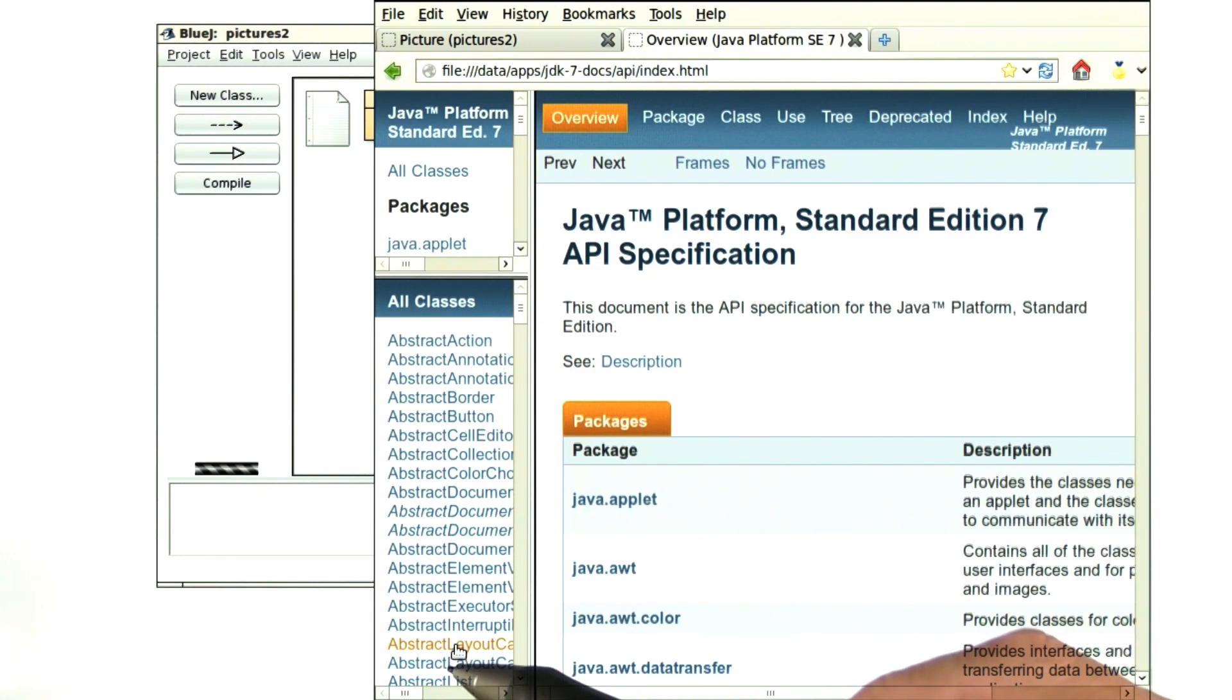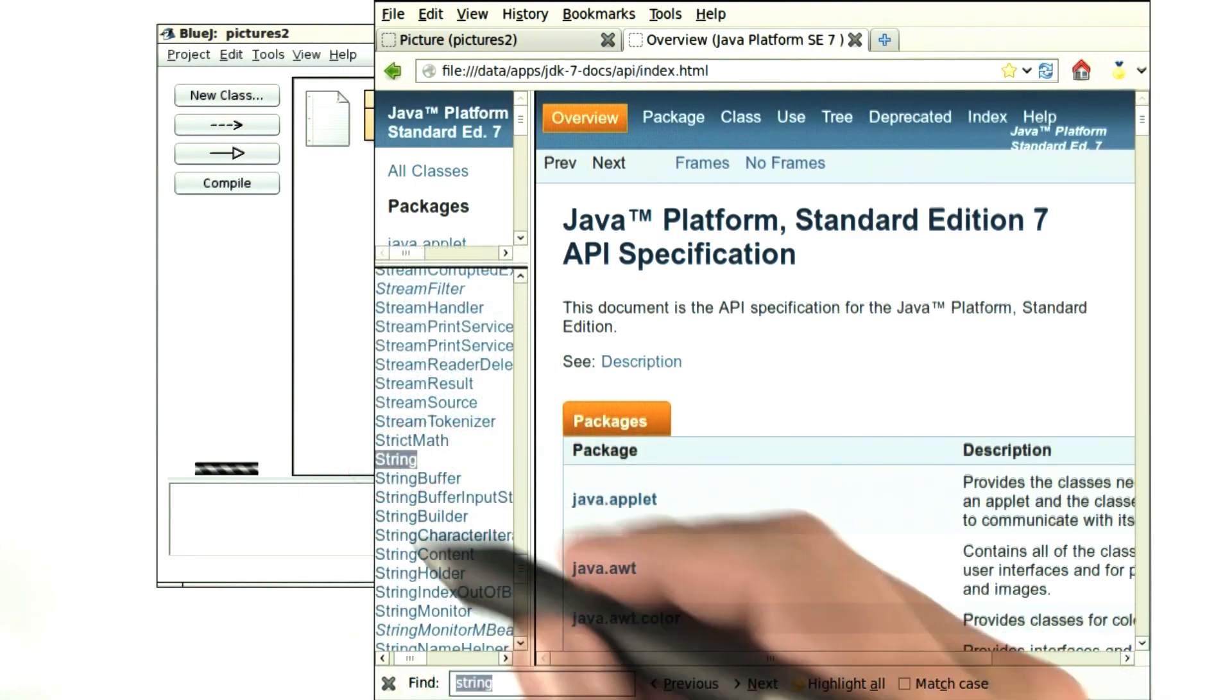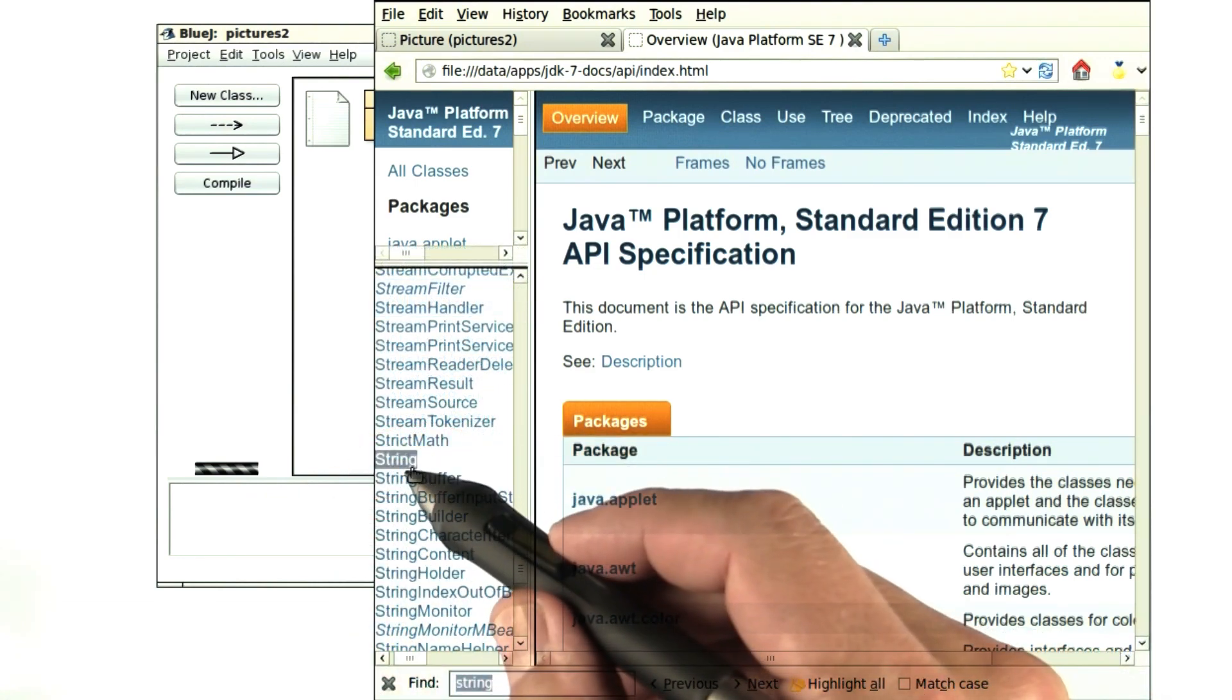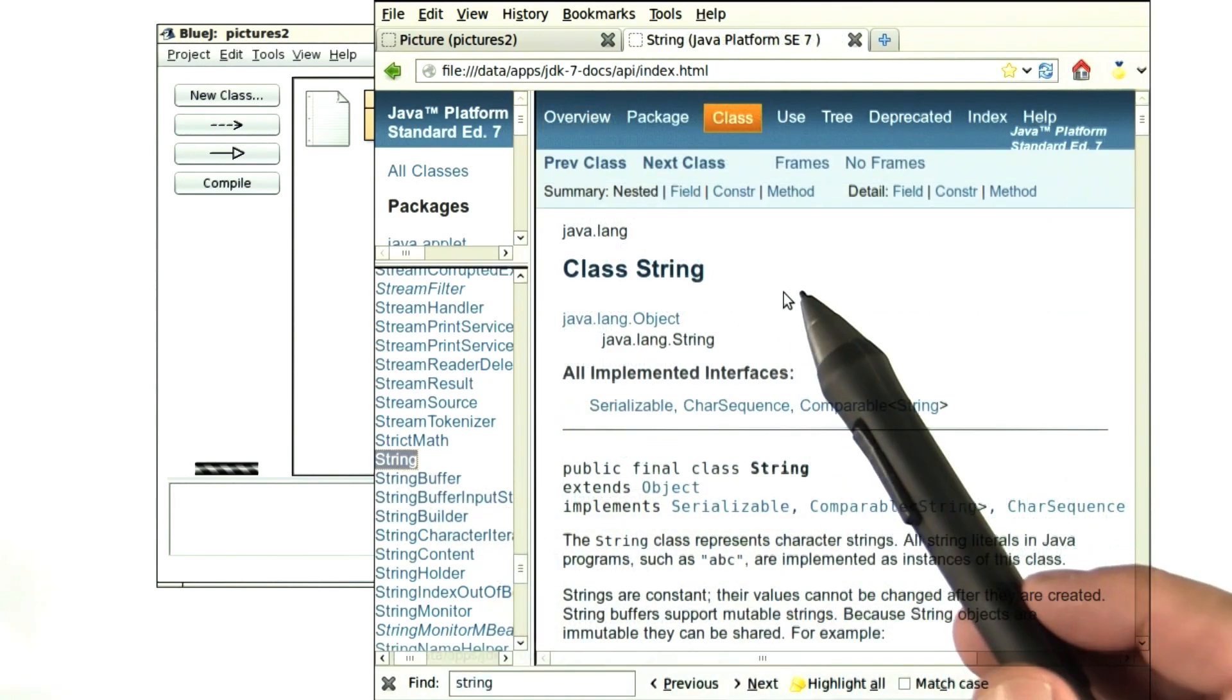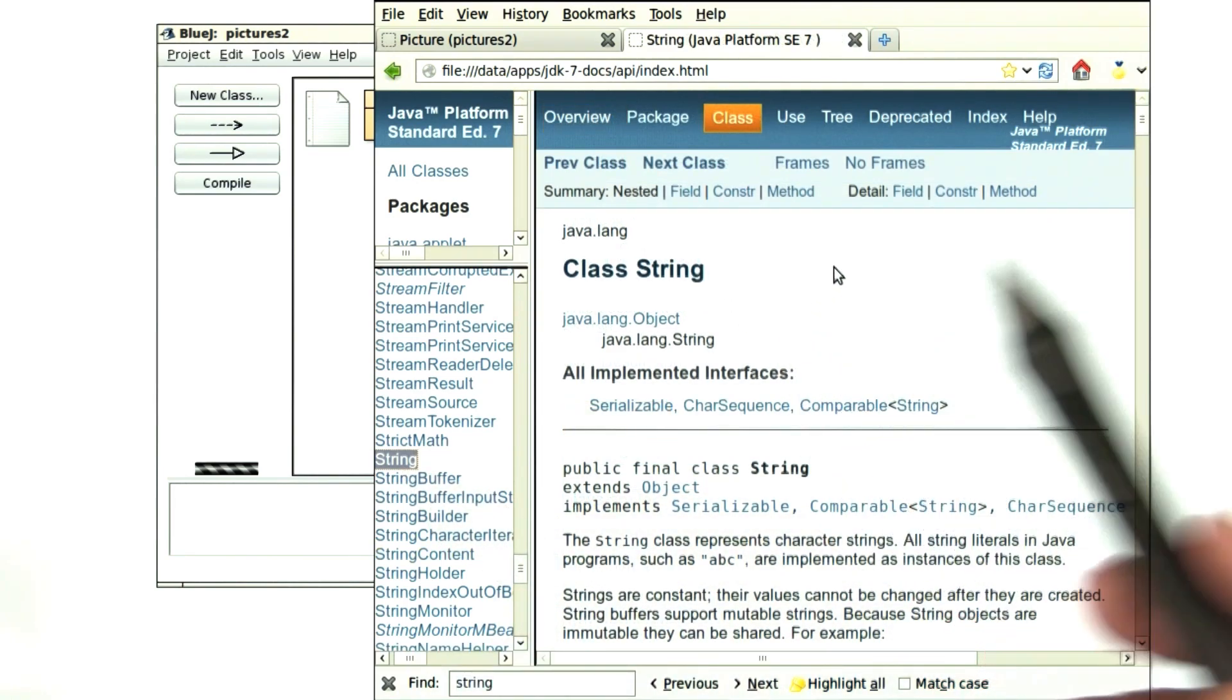Let's find the string class. Here it is. Click on it. On the right, the documentation for the string class is displayed.